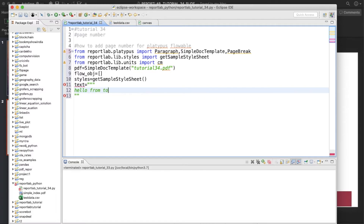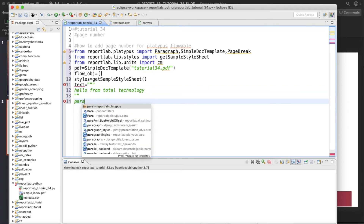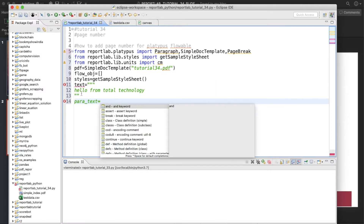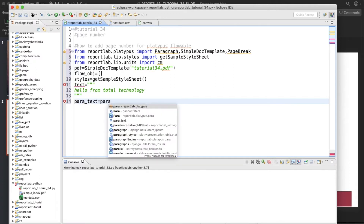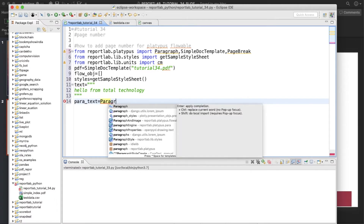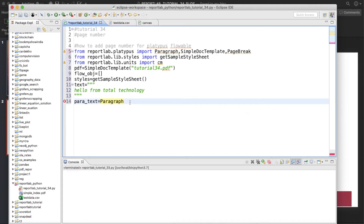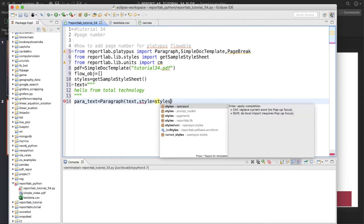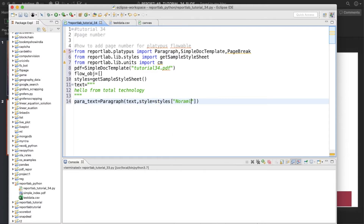The text will be 'Hello from Total Technology' — this is going to be very simple text. The paragraph object, para_text, will be Paragraph with our text and styles['Normal']. If someone is watching our channel for the first time it will be difficult to understand, so I highly recommend searching for 'ReportLab complete tutorial' on YouTube and you'll find the complete series from Total Technology.